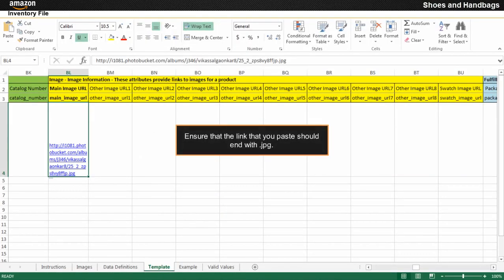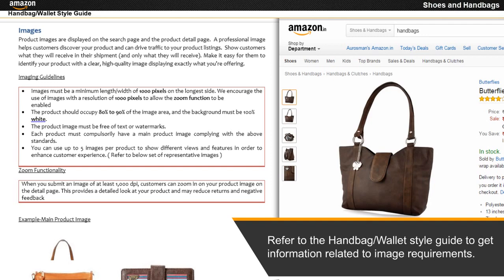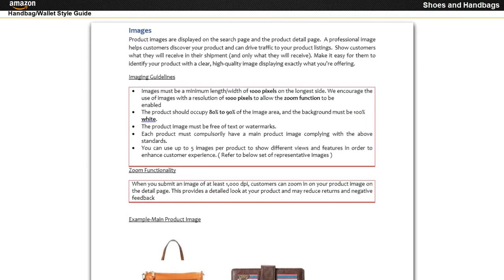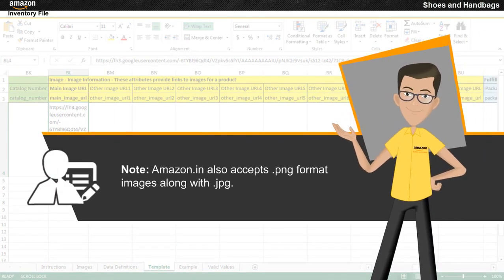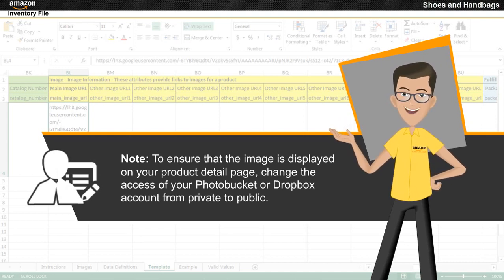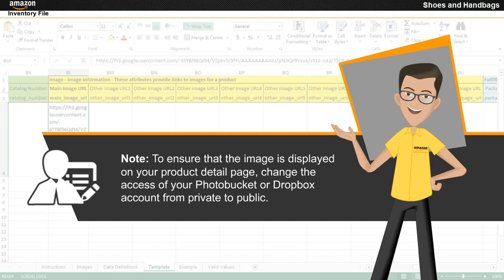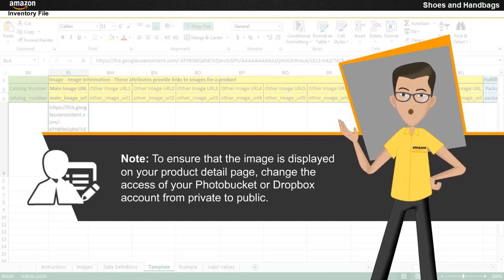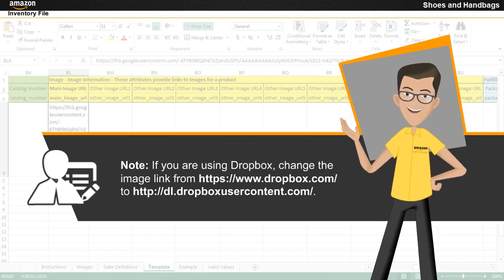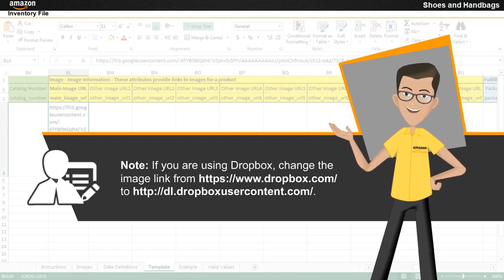Ensure that the link that you paste should end with .jpg. Refer to the handbag/wallet style guide to get information related to image requirements. Note that Amazon.in also accepts .png format images along with .jpg. To ensure that the image is displayed on your product detail page, change the access of your Photobucket or Dropbox account from private to public. If you are using Dropbox, change the image link from www.dropbox.com to dl.dropboxusercontent.com.